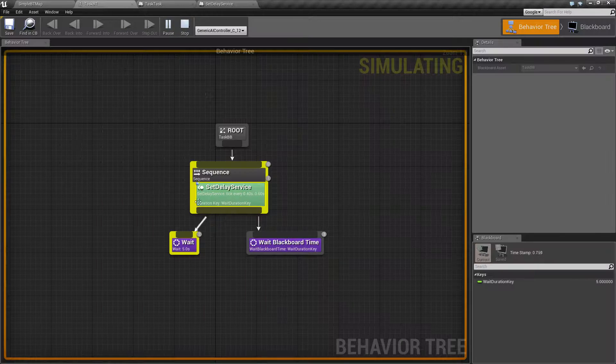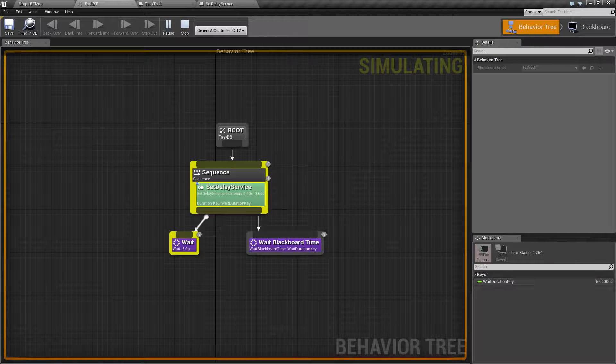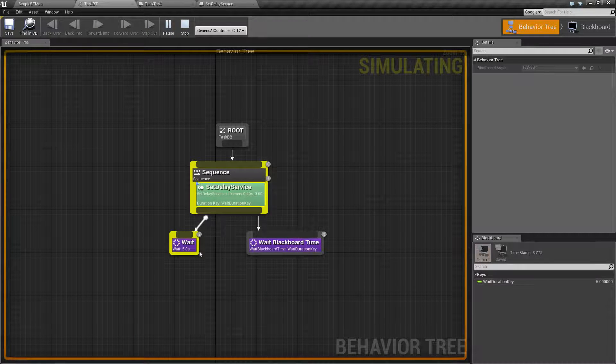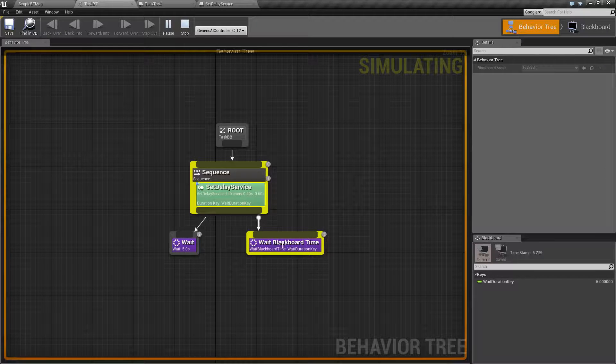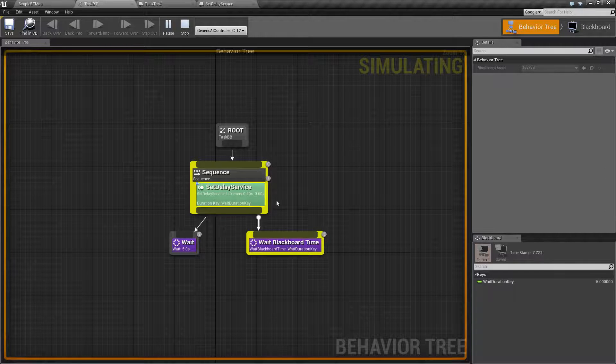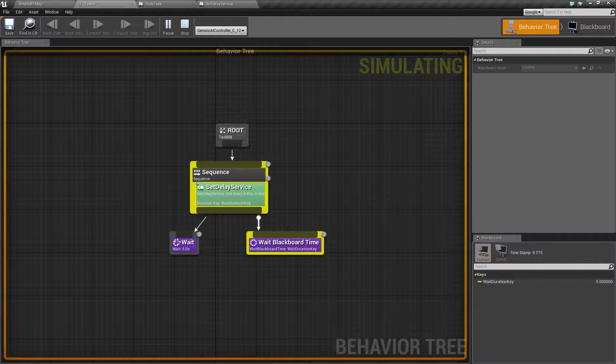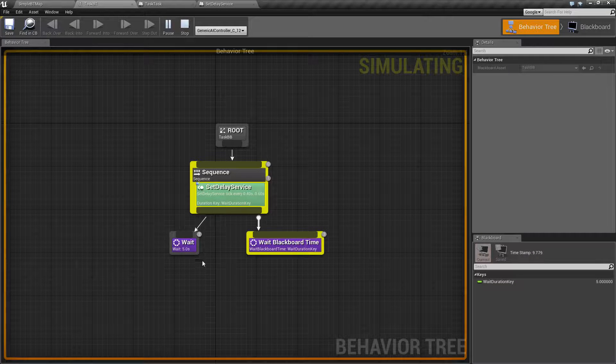If we go ahead and run this, now we see a wait duration key of five. This will count down, and then this will count down for five, and then our sequence will finish. It'll start over, and it's going to continue.